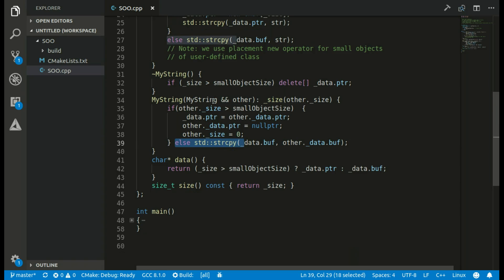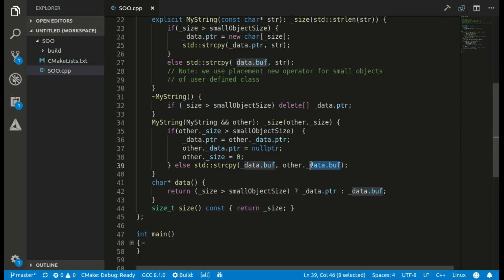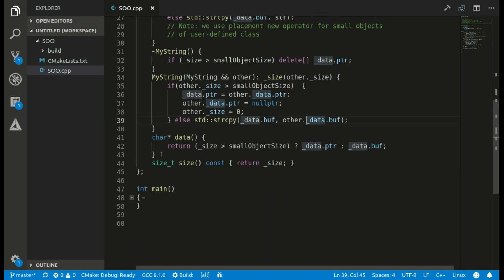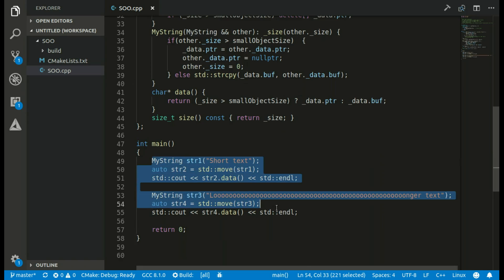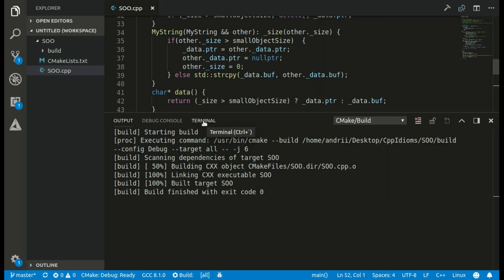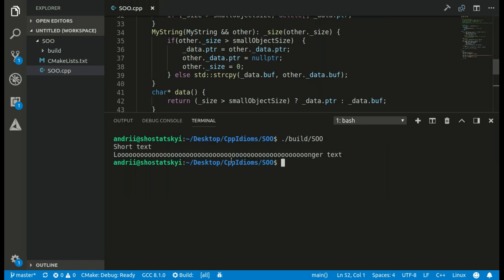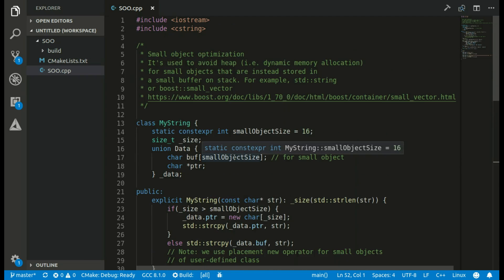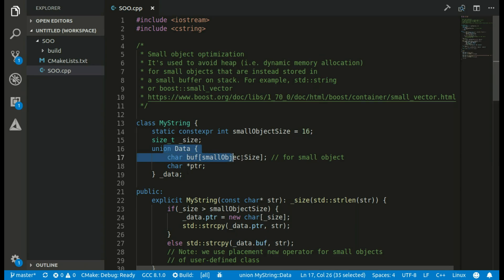Otherwise, if the other string's object is small, we just copy from the other string's buffer to our buffer. I also have a size member function and a data accessor. I have an example of using this string — creating two instances — and it will compile and work. That's basically how we implement small object optimization. The core idea is that we have a pre-allocated buffer on the stack to store small objects.